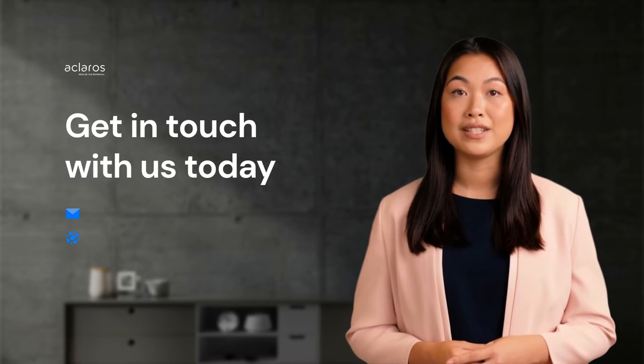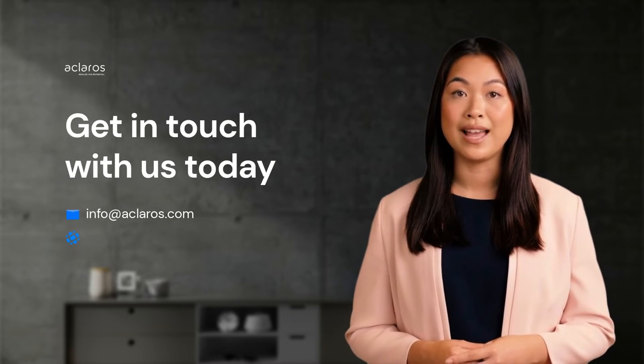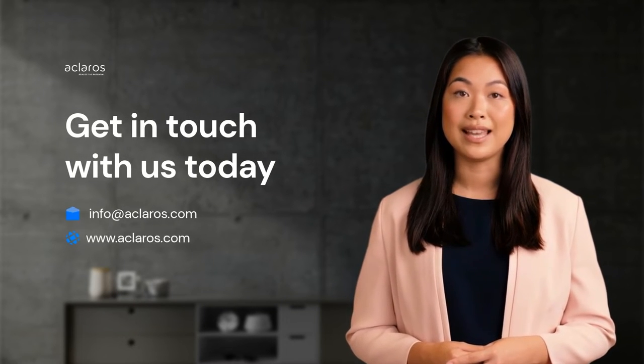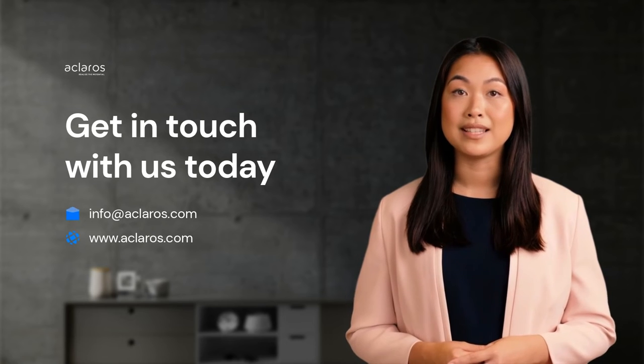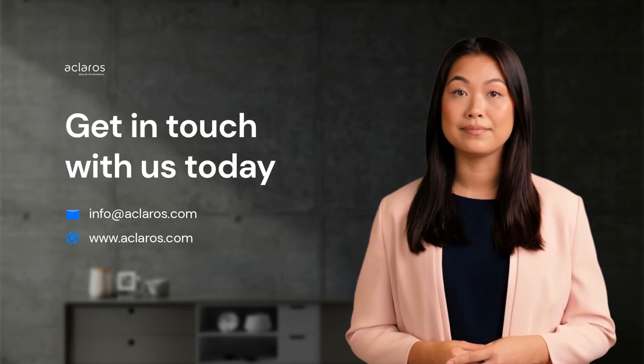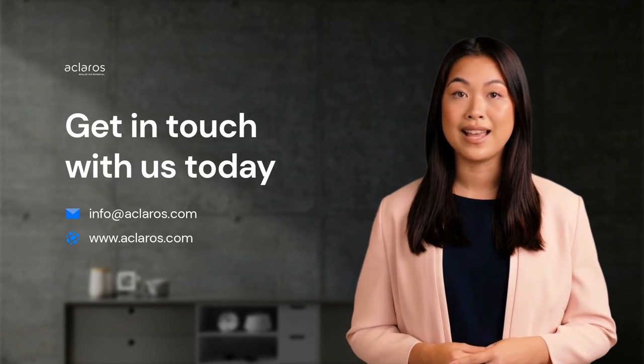This concludes the session on how to revalue inventory in SAP Business 1. Thank you for your time.